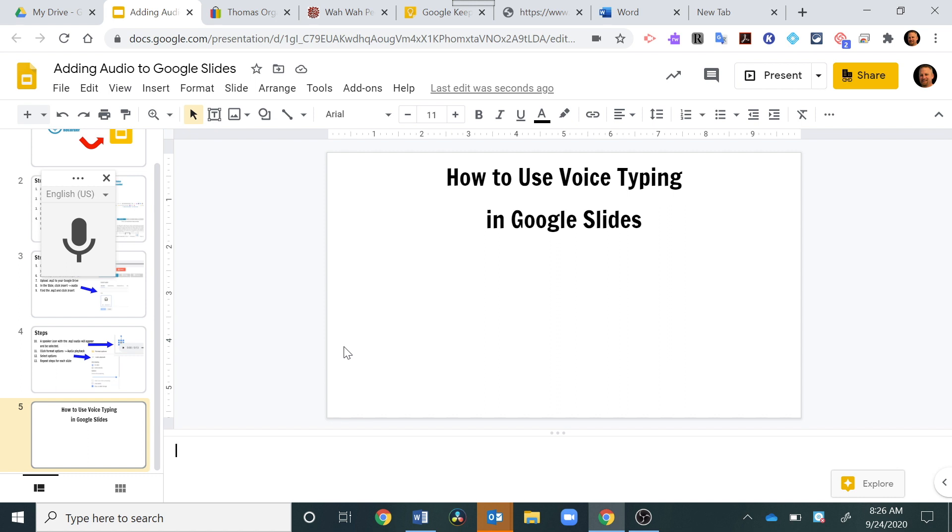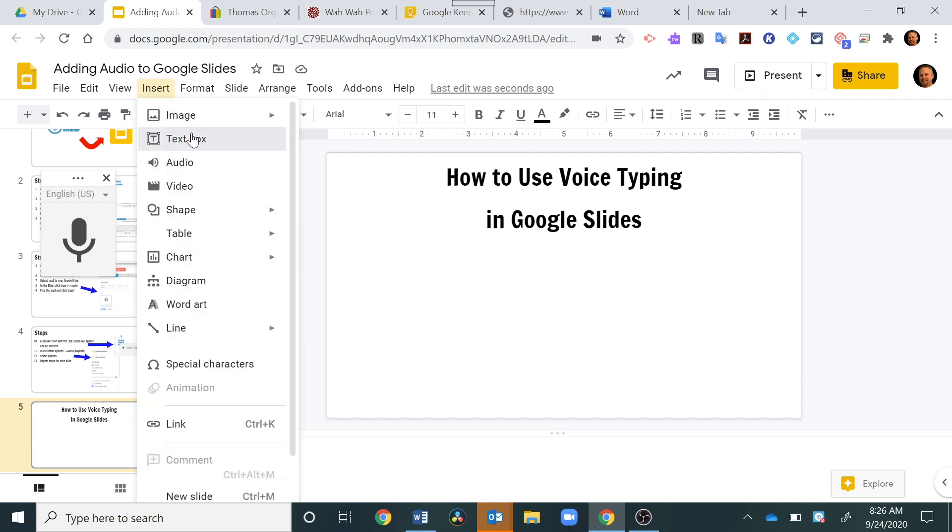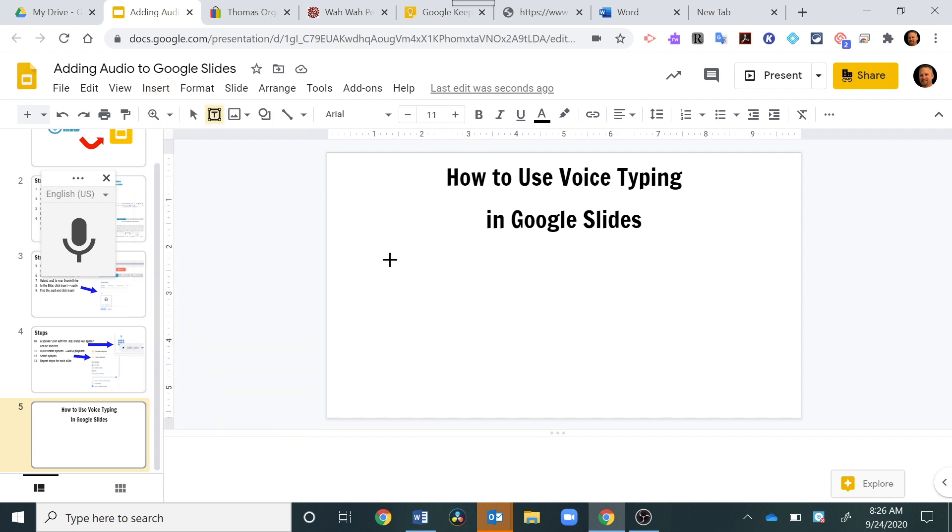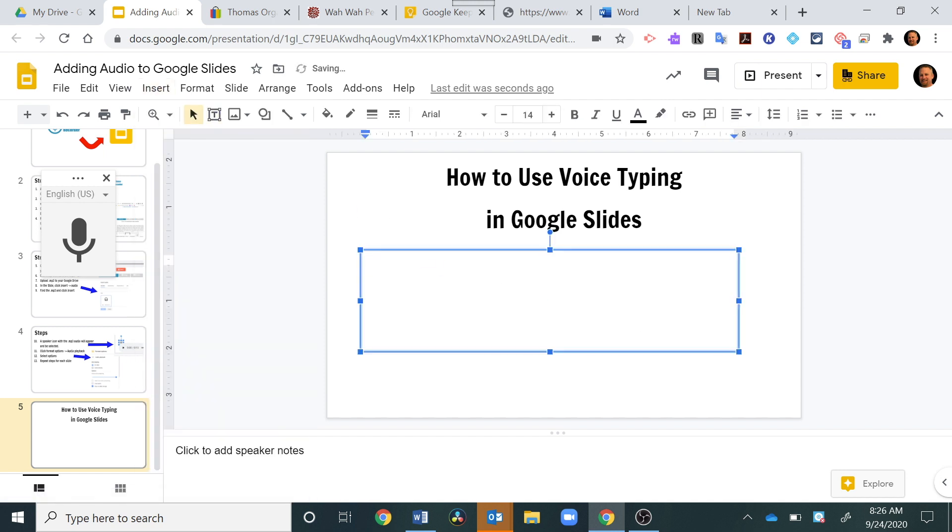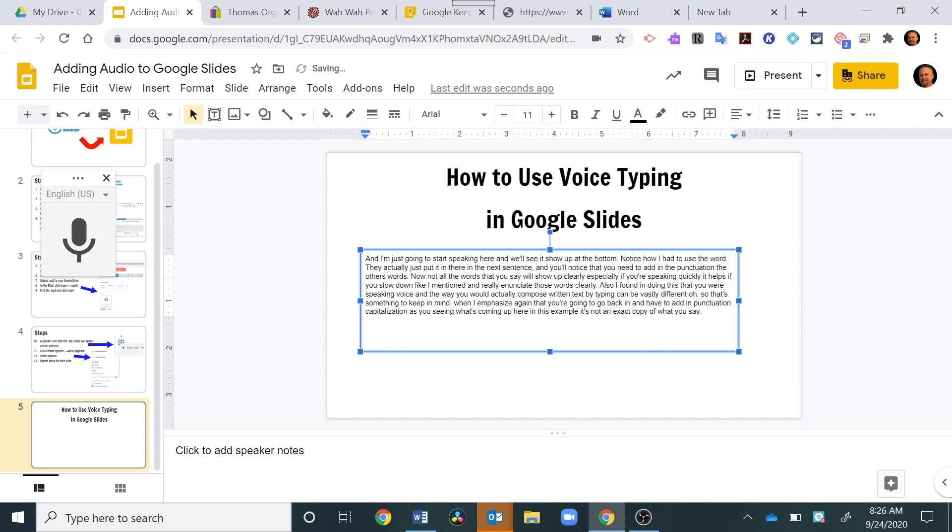So I just use Control-X to cut this. I'm going to go up here and insert a text box. And then right here I'm going to do Control-V to paste that in there. Now I have my text from the bottom right here.